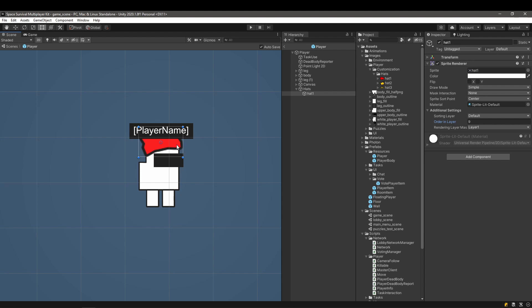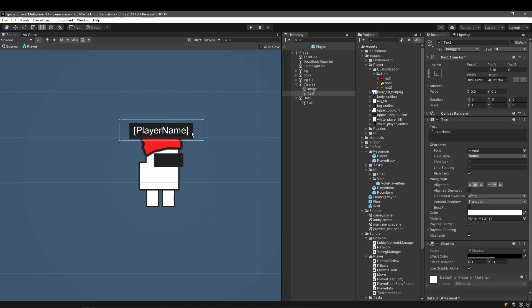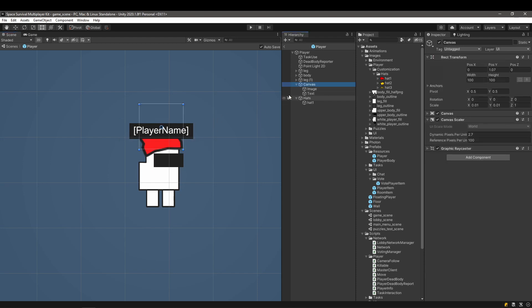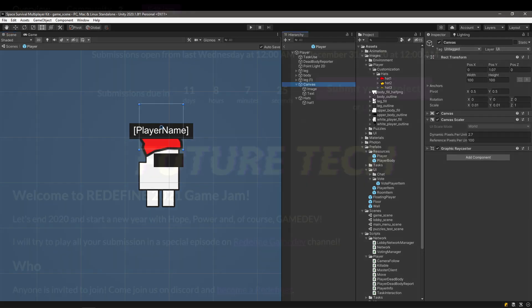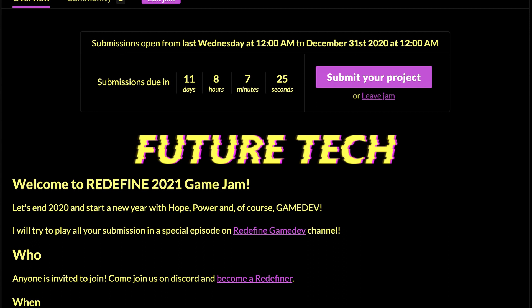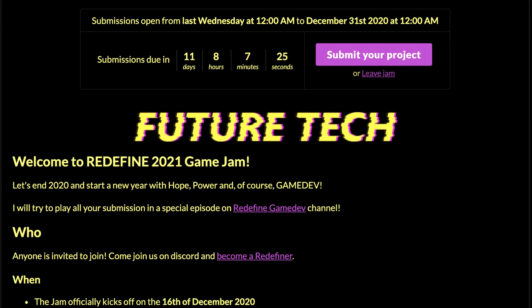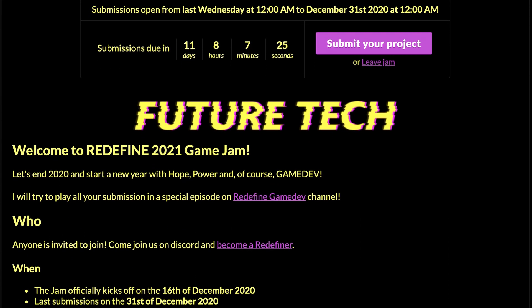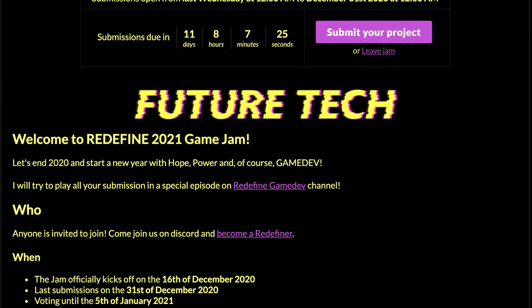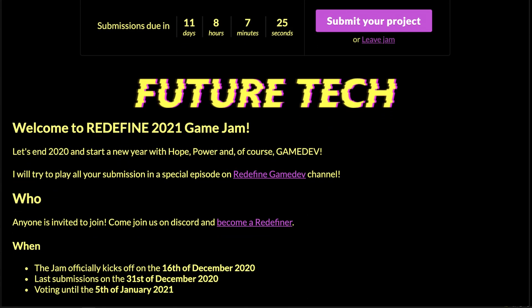While the how to make Among Us series wraps up, we have a lot of game dev stuff incoming. For example, we have a Game Jam going on right now. If you are interested in that, join the Redefiner's gang on Discord.